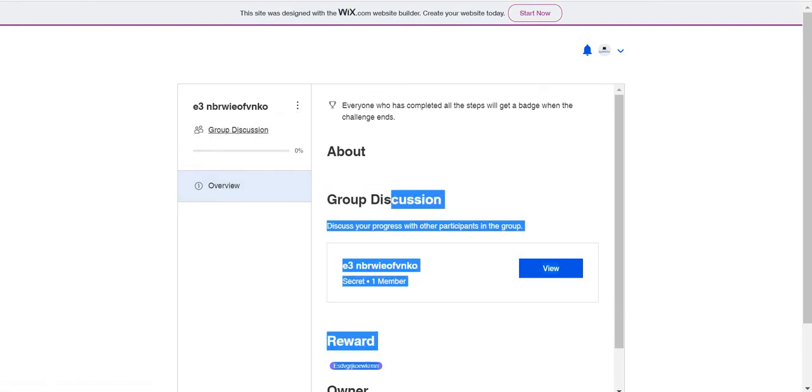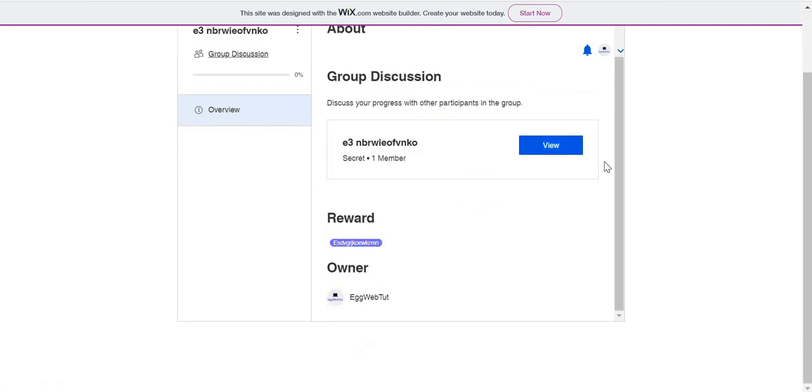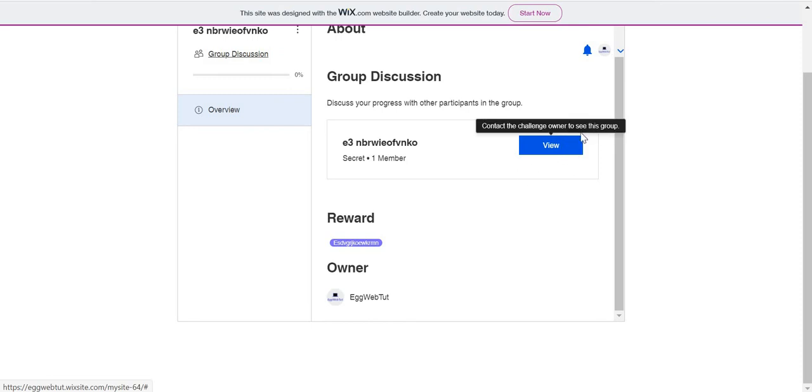So about, we didn't add anything there. And you can contact the challenge owner to see this group. That is just because we put the group secret.